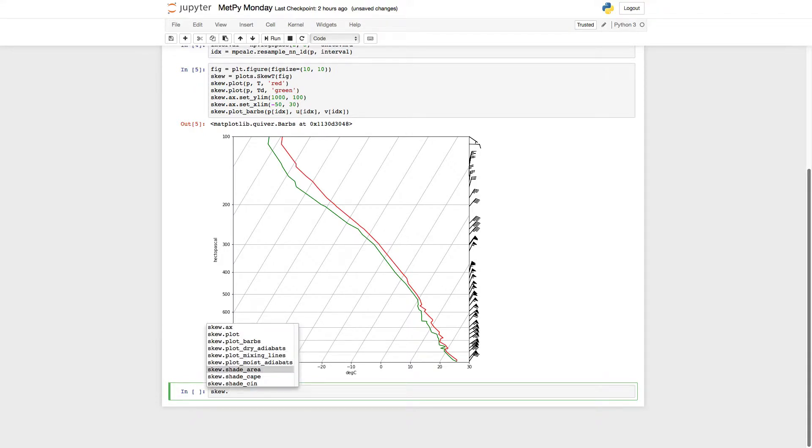So I can shade area, shade cape, shade sin, but let's go ahead and add some of these special lines.